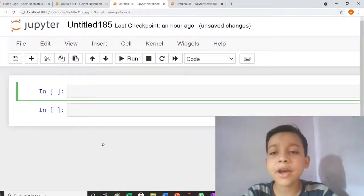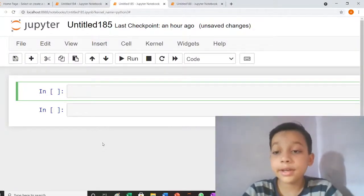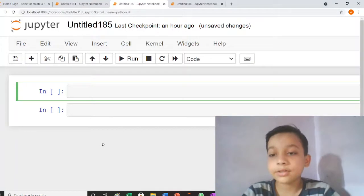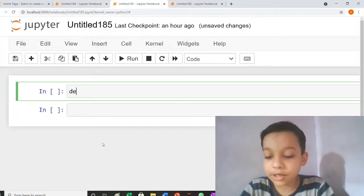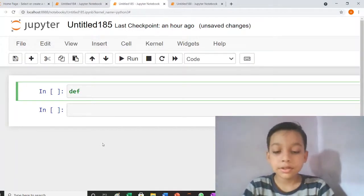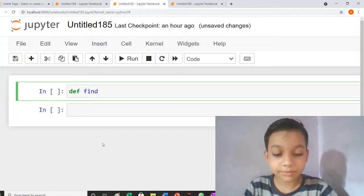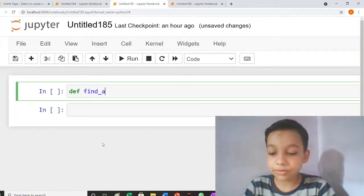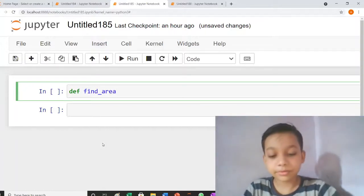Hello friends, today I learn how to find area in Python. So let's start. I make the function and my function name is find_area.